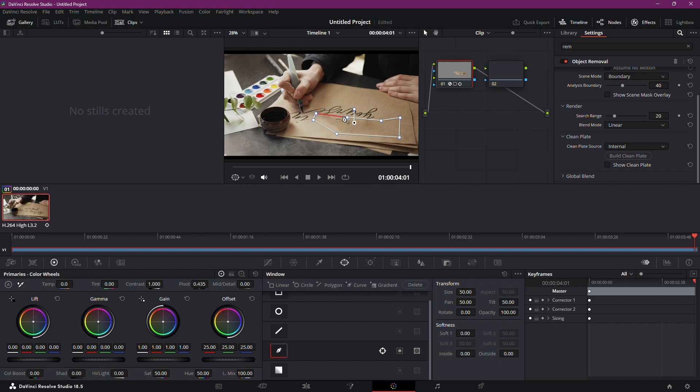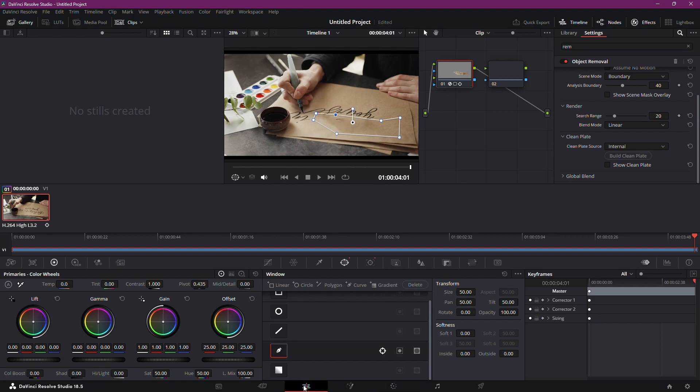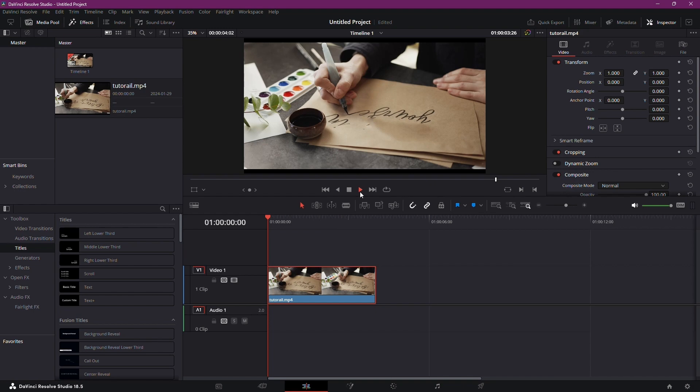And voila! Your unwanted object is now a thing of the past. Play back your masterpiece and revel in the seamless edit. DaVinci Resolve has done the heavy lifting and you're left with pure editing bliss. There you have it,